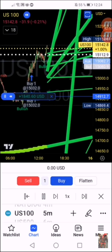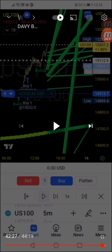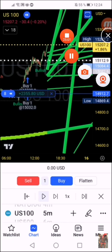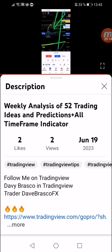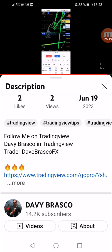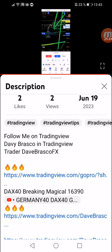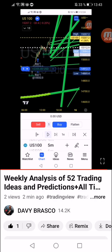So as I told you, the complete video is on YouTube — 'Weekly Analysis of 52 Trading Ideas and Predictions' — and 'All Time Frame Indicator' is the title. You can also see my TradingView page. Go there, watch the complete video on how this indicator works, then go to my TradingView page and grab this indicator. Three indicators I give for free for a limited time — from two weeks to three months — so you can also run your back tests.